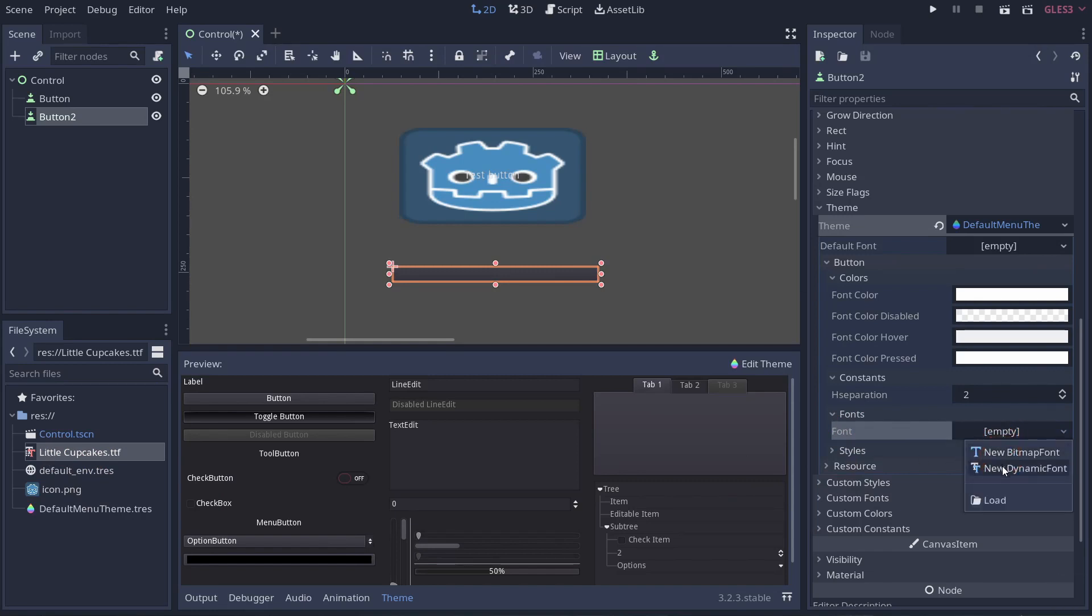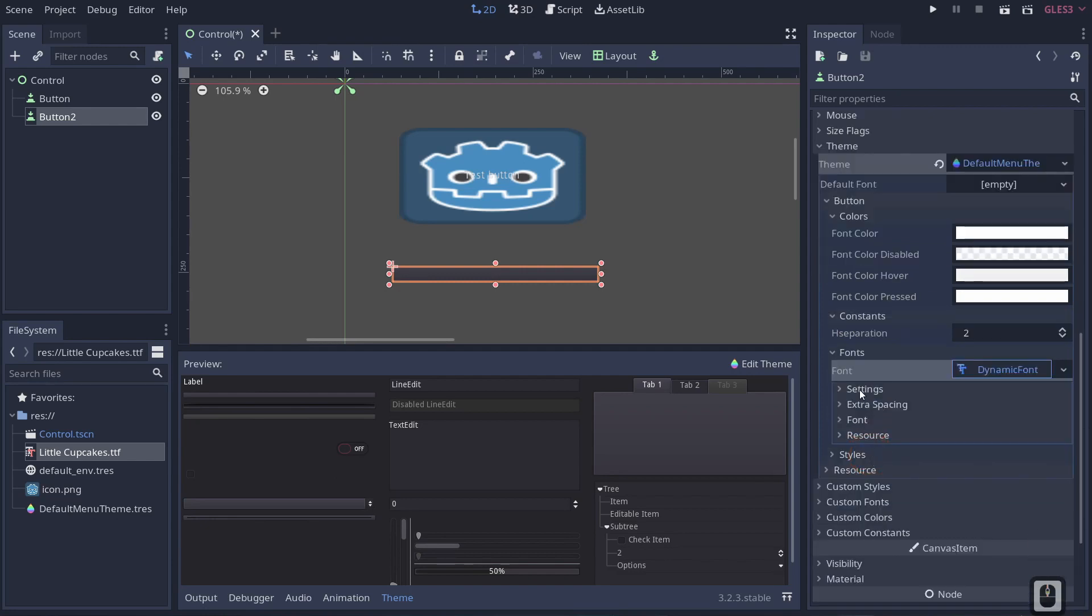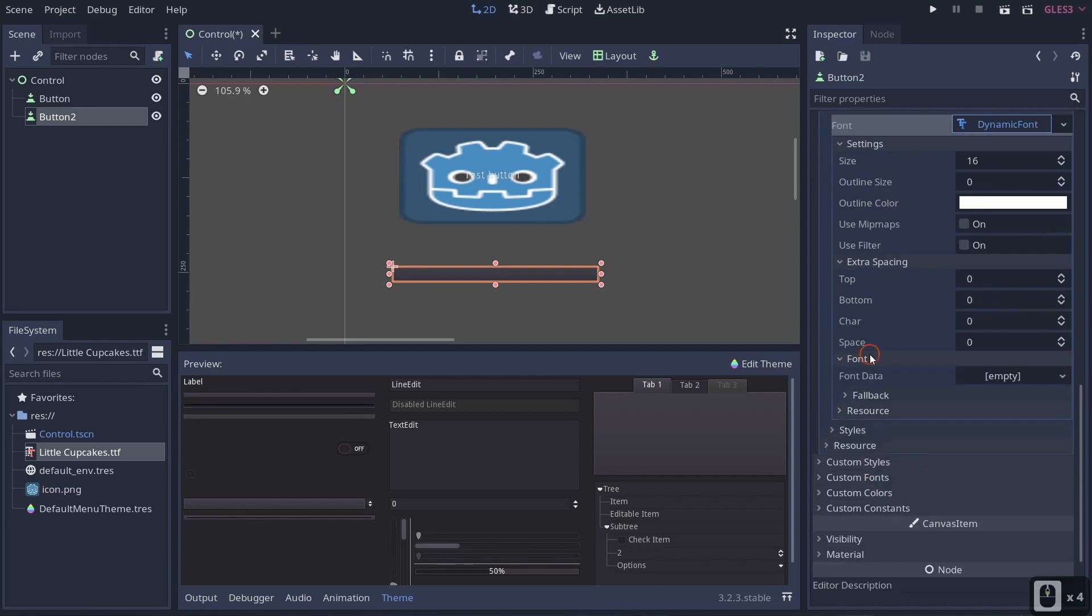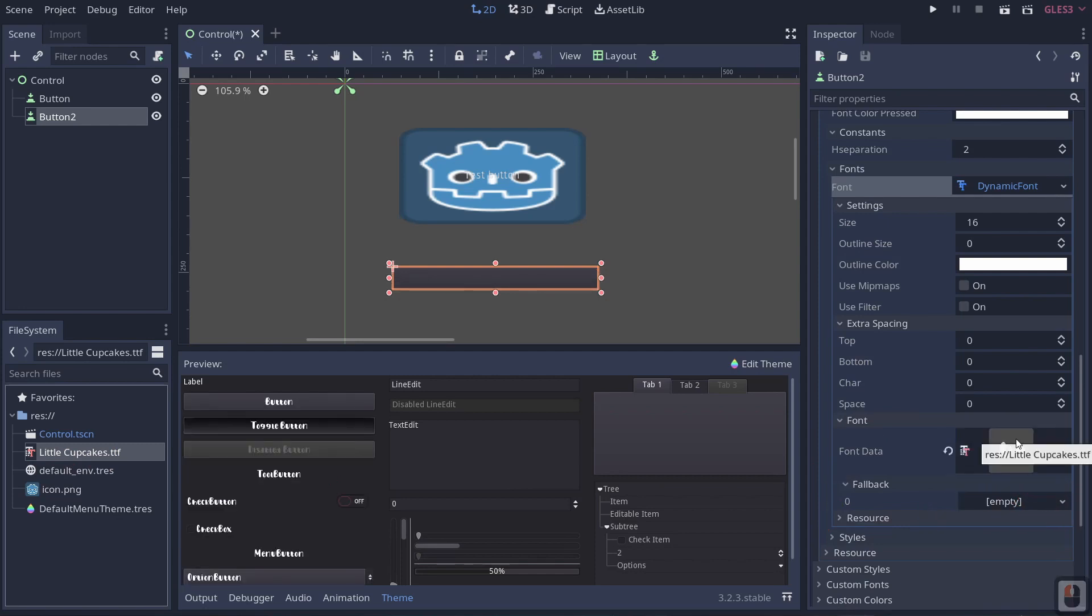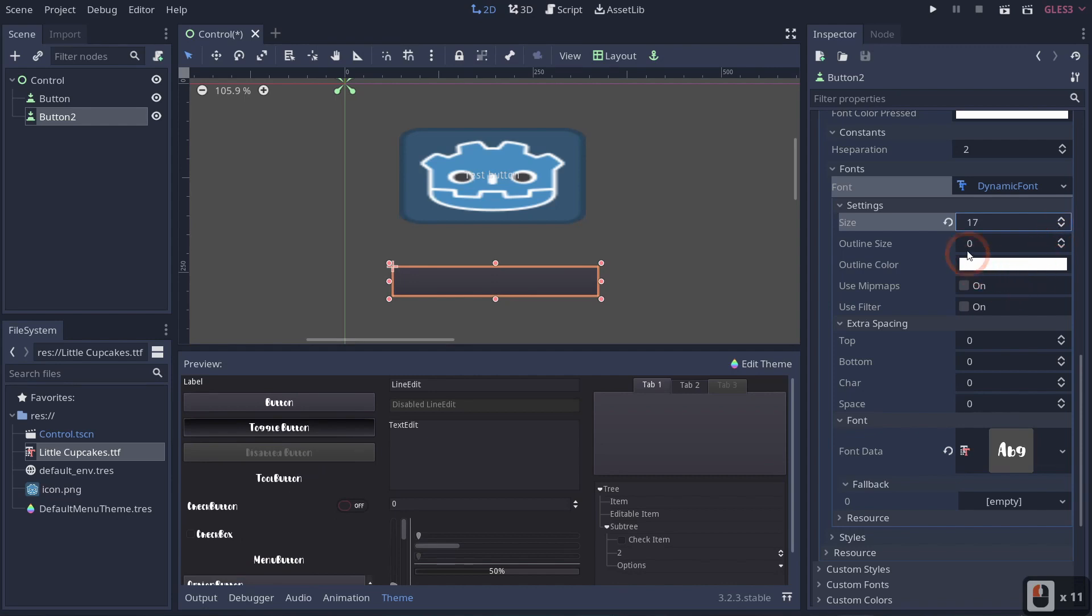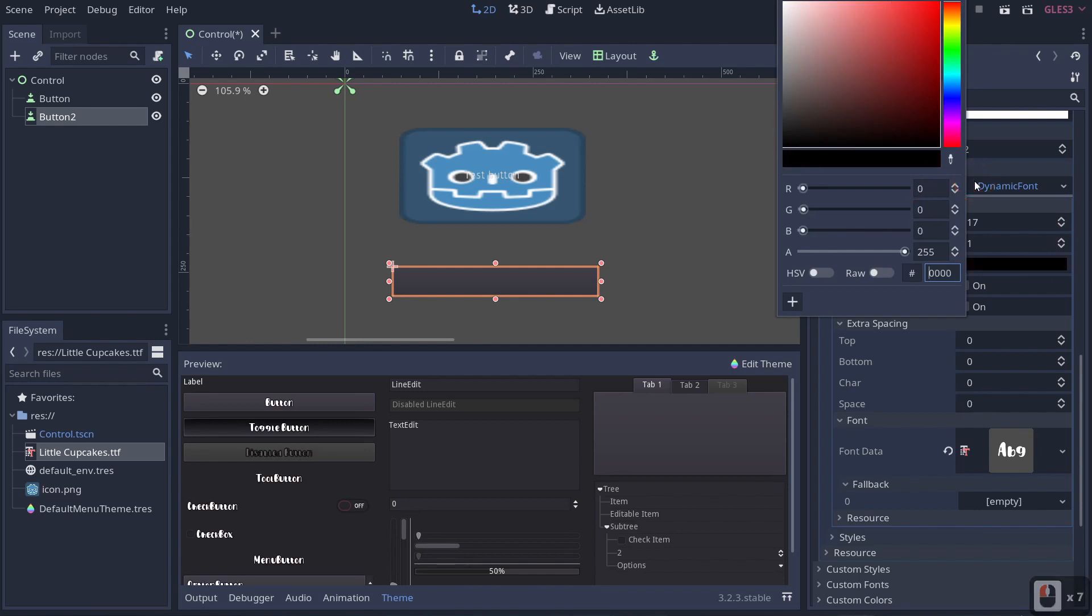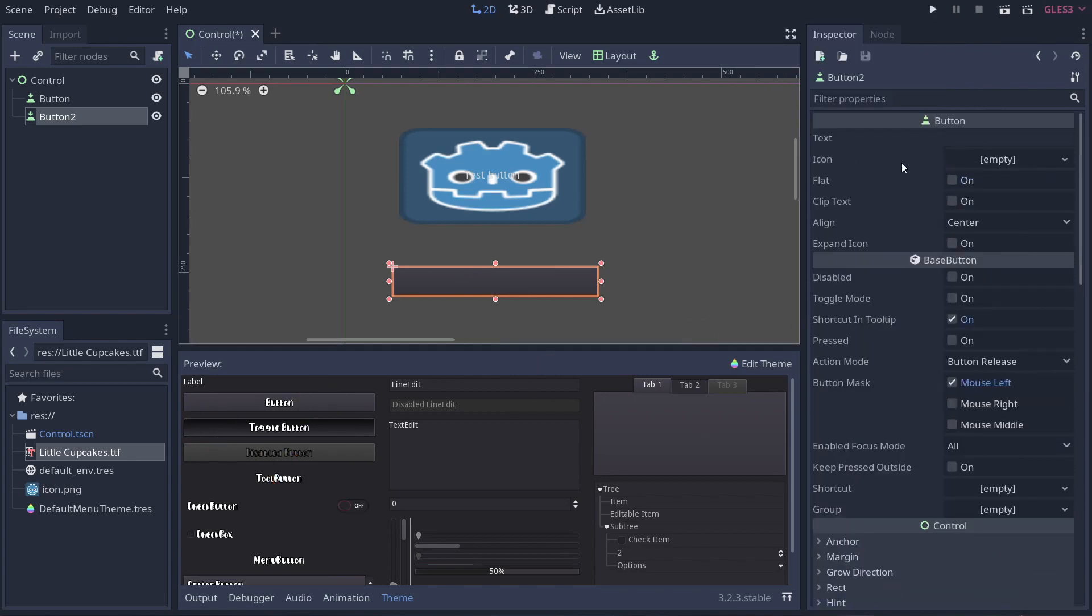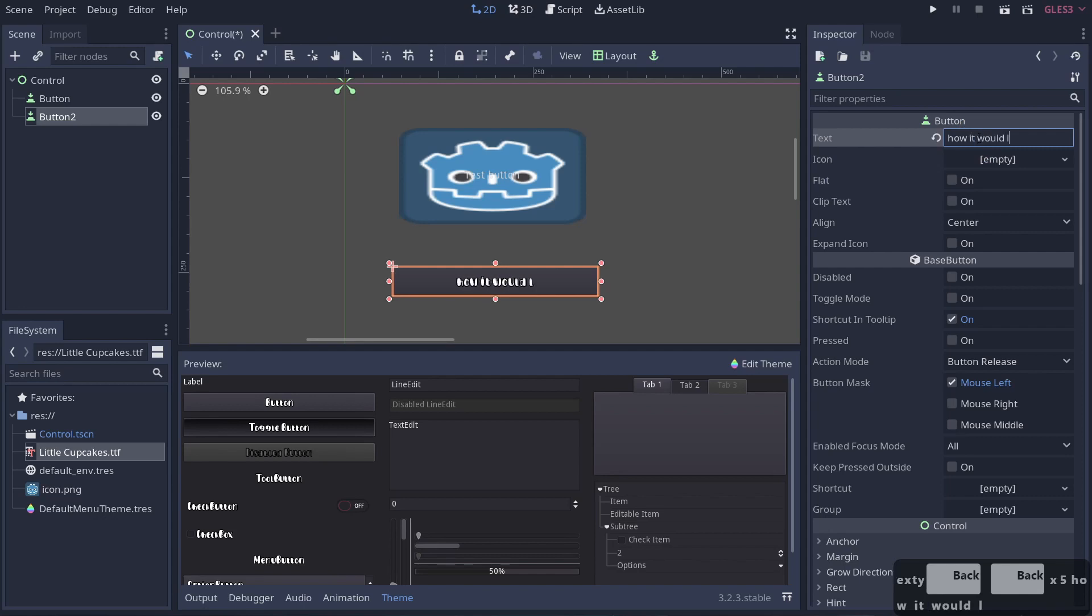We're going to drag it into Godot. And then we're going to take this, we're going to click on our fonts, we're going to go to a new dynamic font. Now the difference, a bitmap font is pictures, like an image texture or something like that. And a dynamic font is something where you're using an actual font from DaFonts or any other font website. So if we click on dynamic font and we open that up, you will see that it brings this little drop down. You can change your settings, extra spacing, font, and fallback. So if we go ahead and drag little cupcakes into our font data, you will notice that these buttons will have changed.